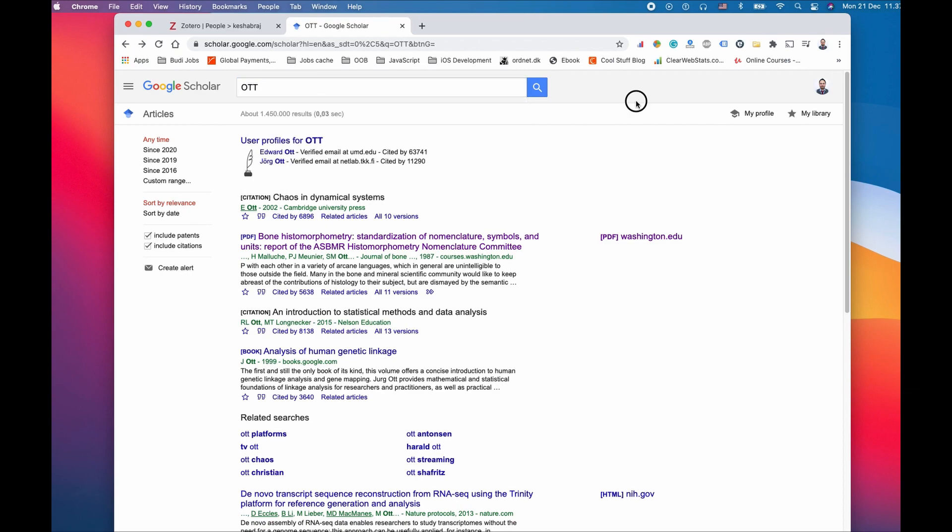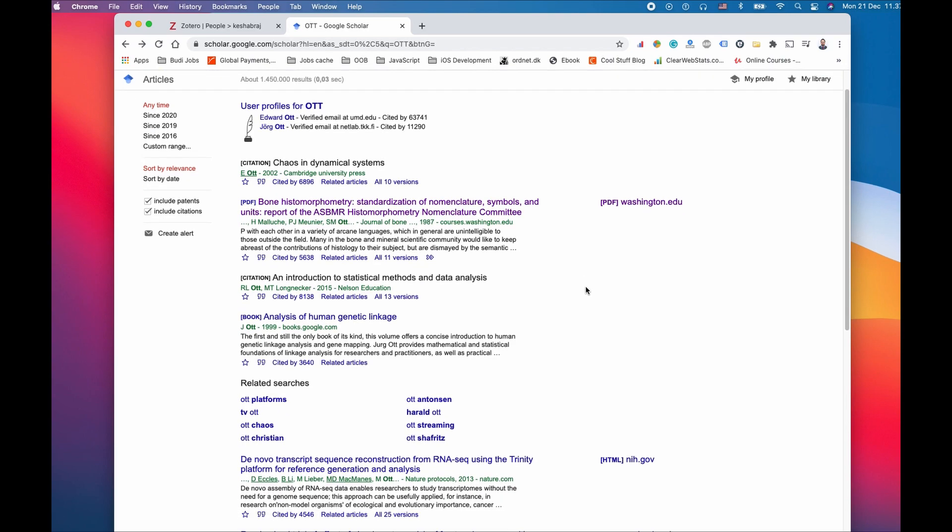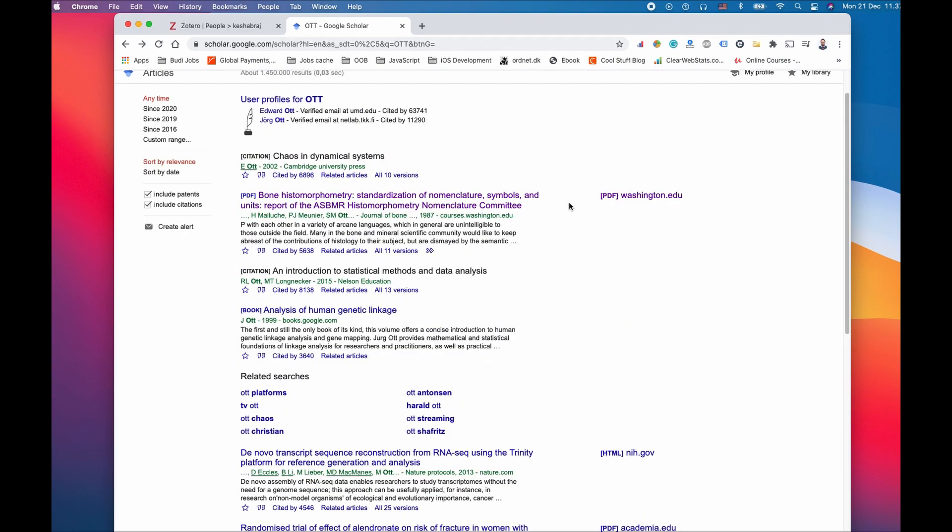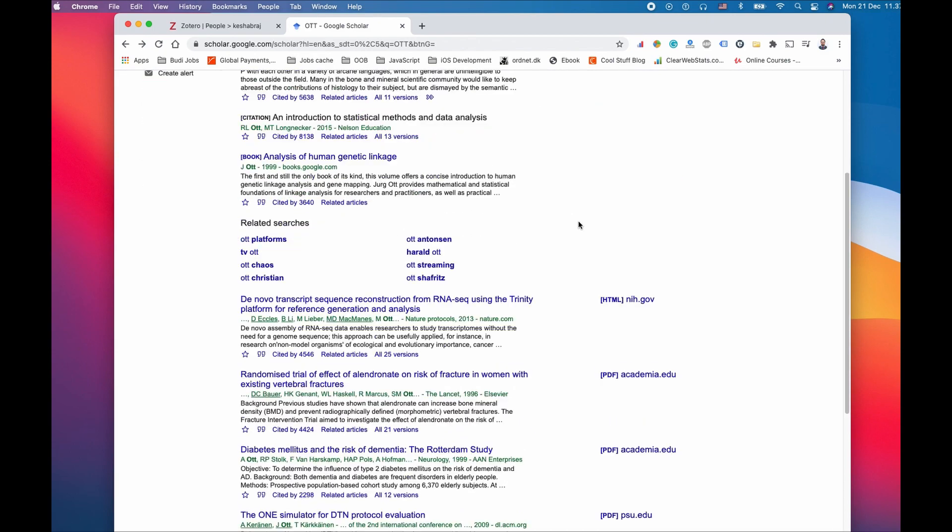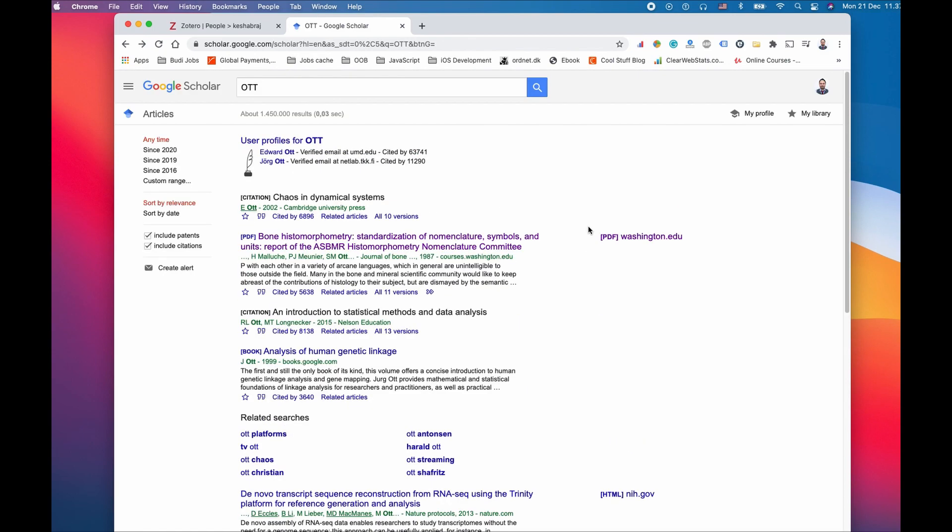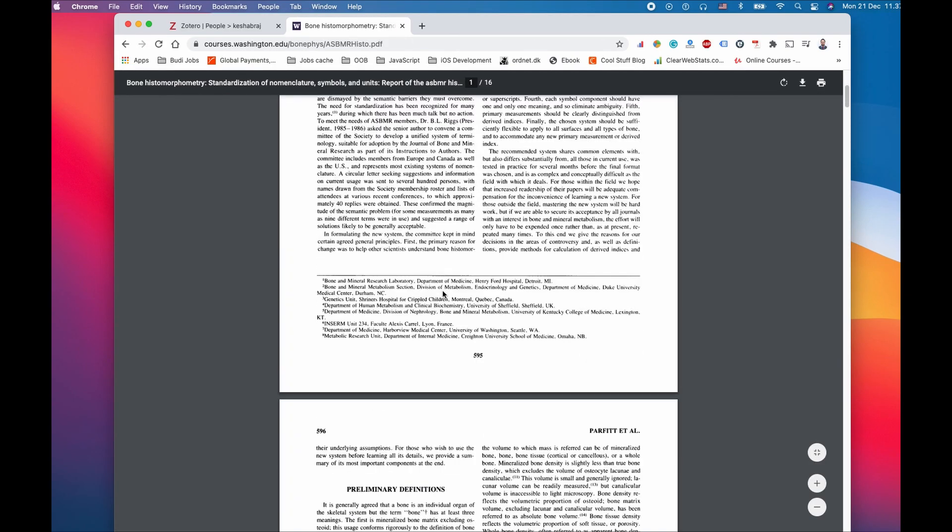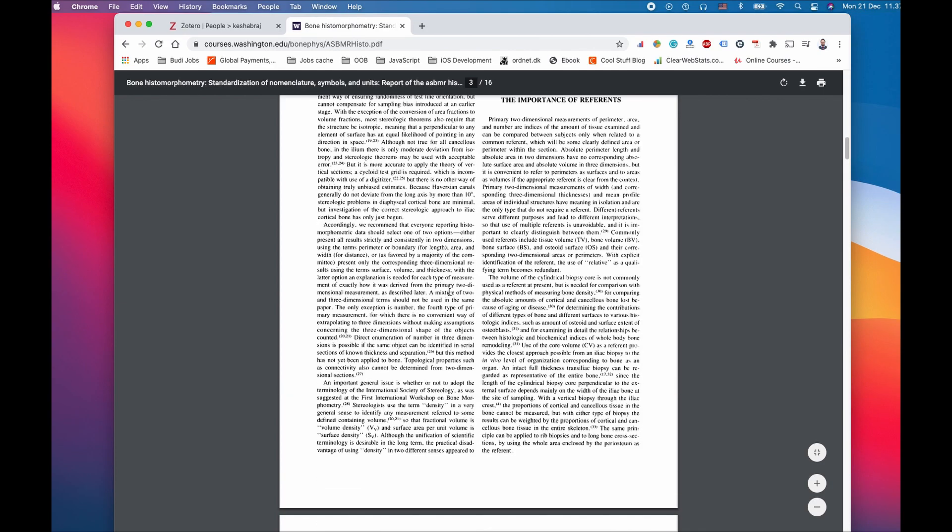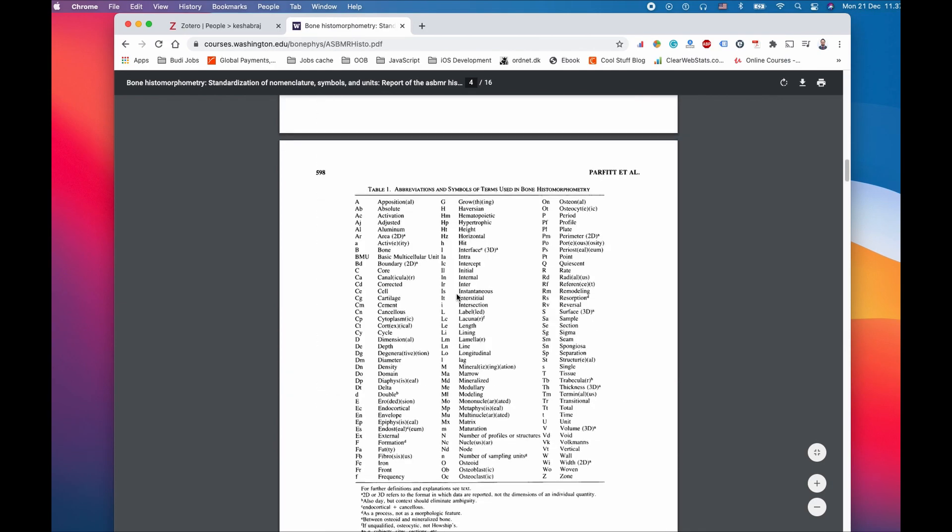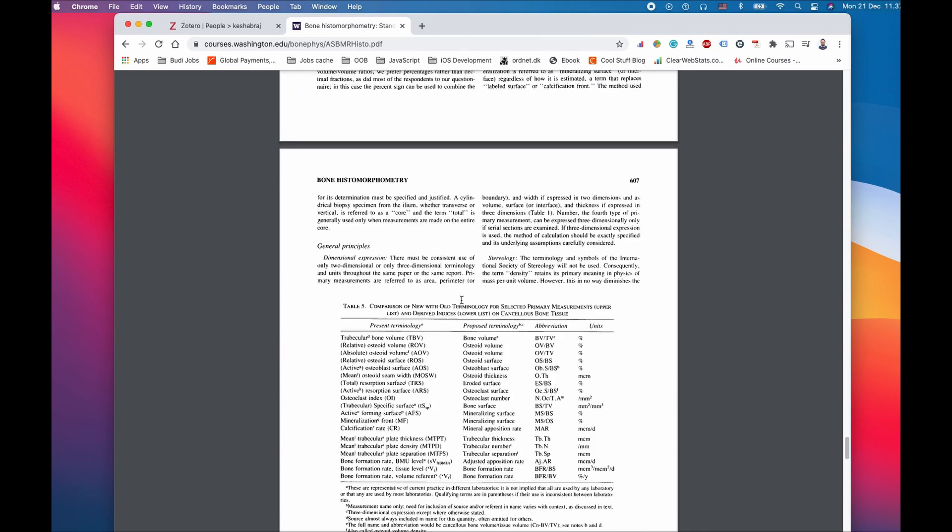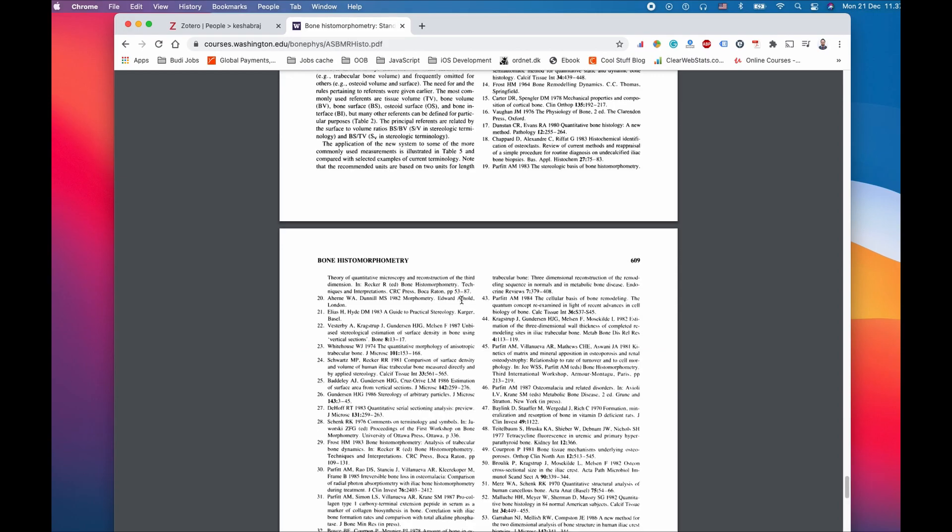We're going to Google Scholar and we're going to search about a topic I researched during my masters: over-the-top technology that brands like Netflix are using right now. The idea here is to show you how you can use the citation manager in Zotero.